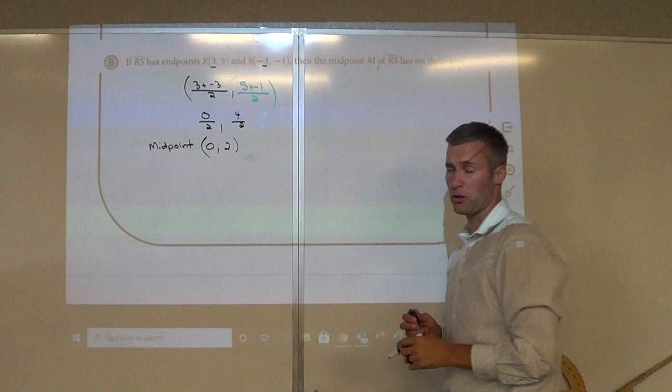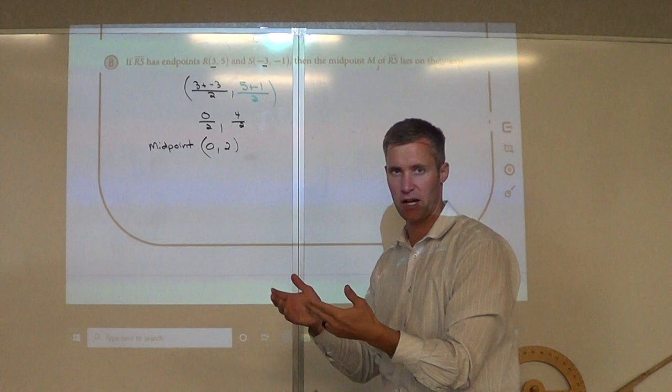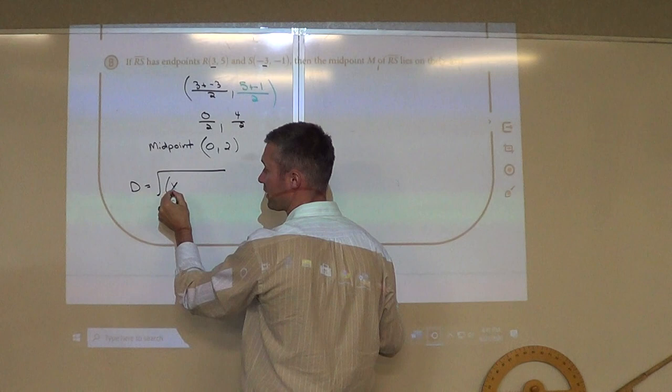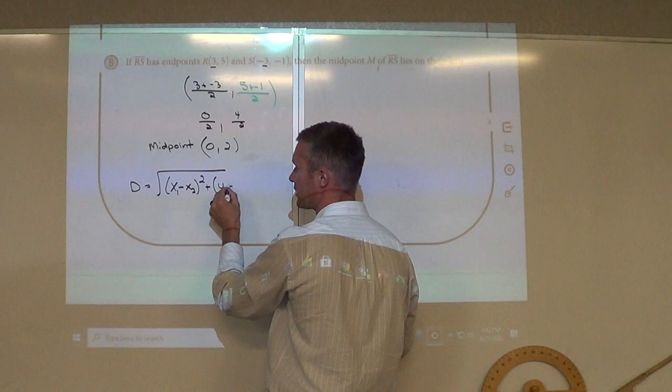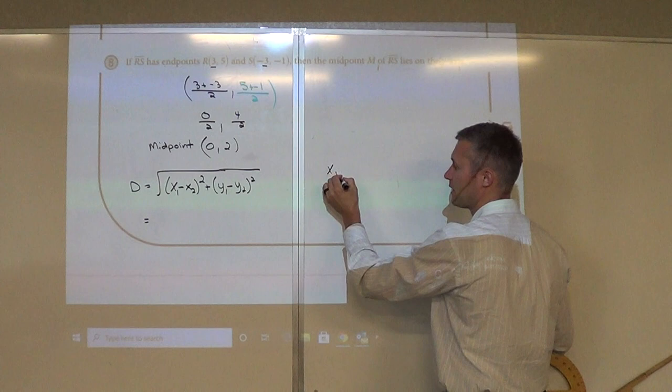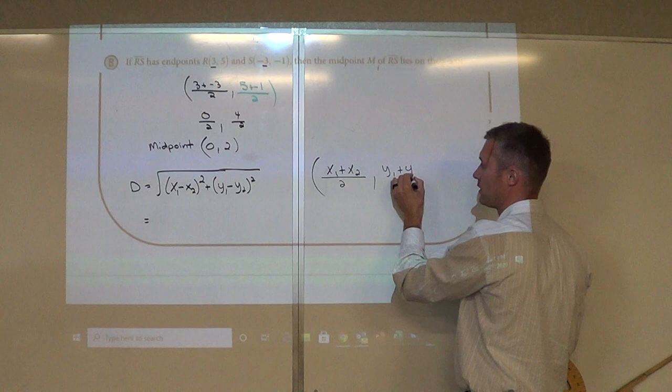So two things you're going to go through: drawing segments — make sure you use your compass and protractor, start with a ray and then measure those distances. Distance formula: the square root of the difference of your x values squared, plus the difference of your y values squared — that gives you one single value. Midpoint is adding x values divided by two, and y values divided by two. That's our first lesson. Thank you.